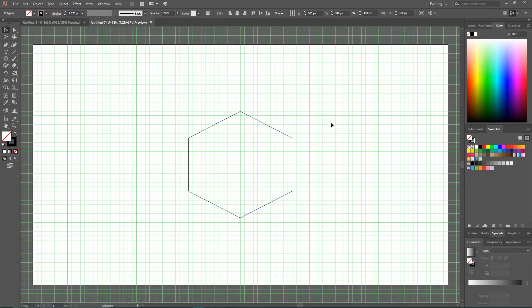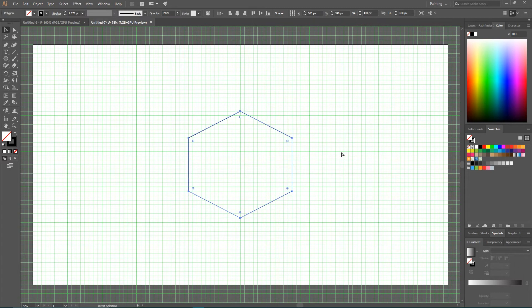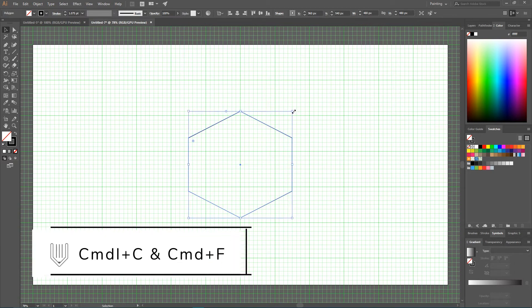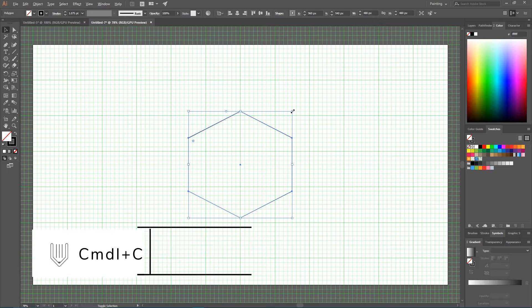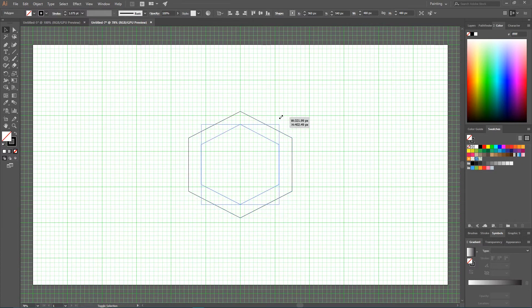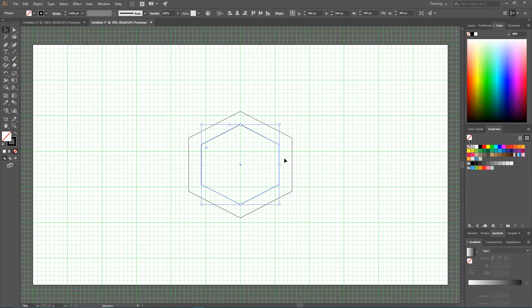Now we need to create a couple of copies. So Ctrl C Ctrl F to make a duplicate. Then hold Alt and Shift or Option and Shift. And scale this duplicate on 3 cells from each side. So 60 pixels from each side.